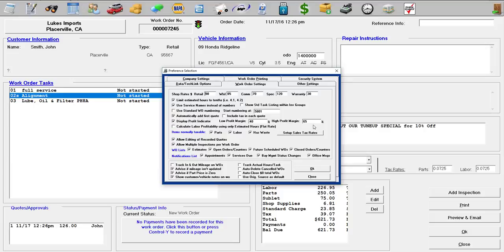So that way, you can fully customize your margins so you can be making the right amount of money for your shop.